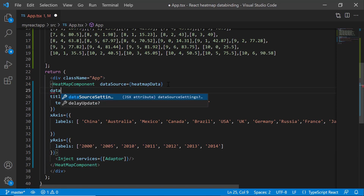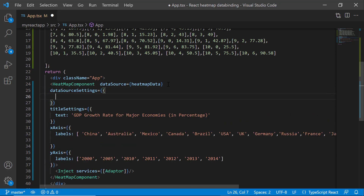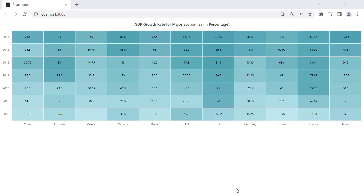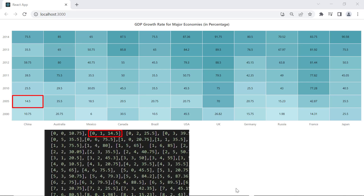I add the dataSourceSettings property and set the adapterType property to cell. Since I have bound the two-dimensional array object data source, I set the isJSONData property to false. See the heatmap chart rendered using the cell binding method. Here, the data point 14.5 corresponds to the cell which represents the X axis value of 0 and Y axis value of 1.